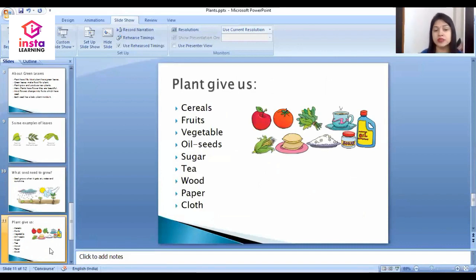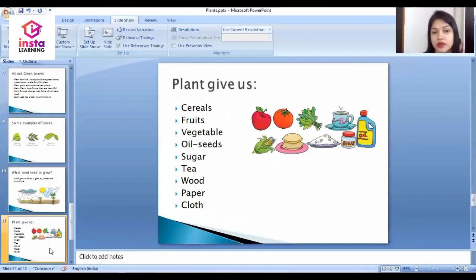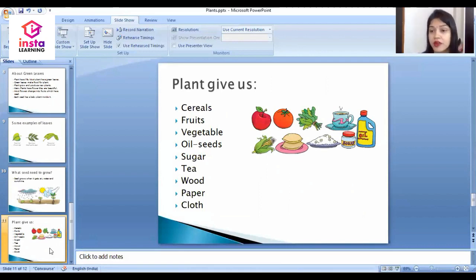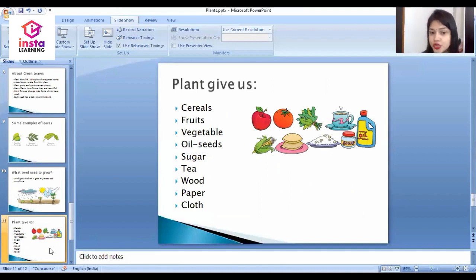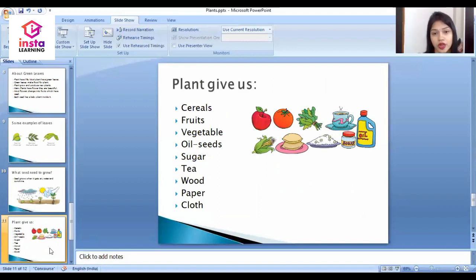The next topic is what plants give us. Plants give us cereals, fruits, vegetables, oilseeds, sugar, tea, wood, paper, and cloth.